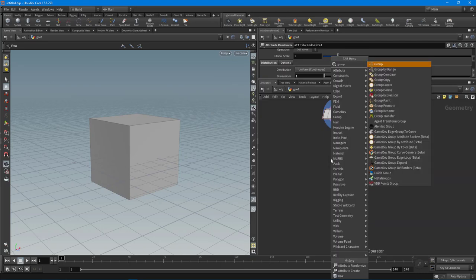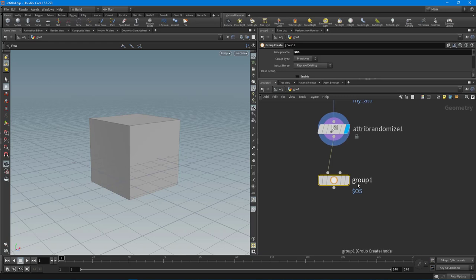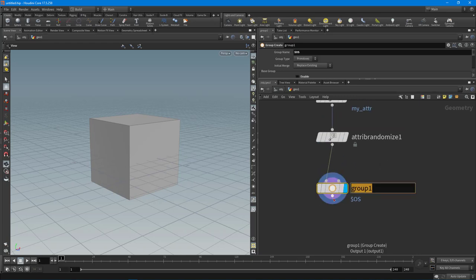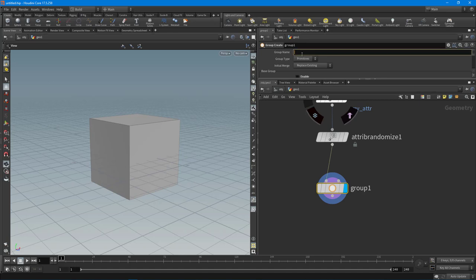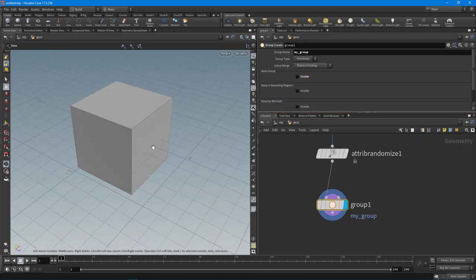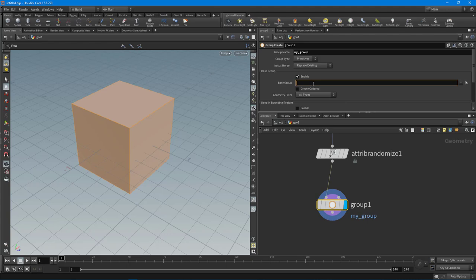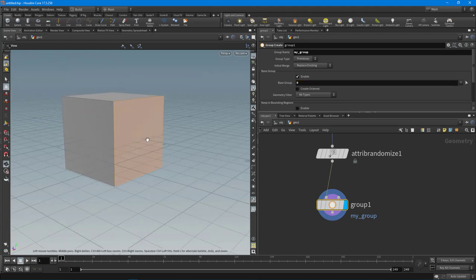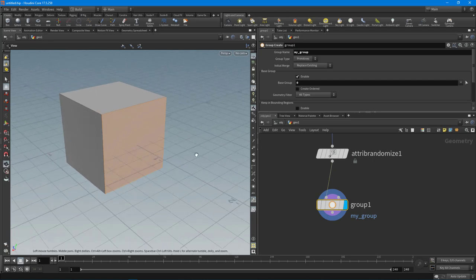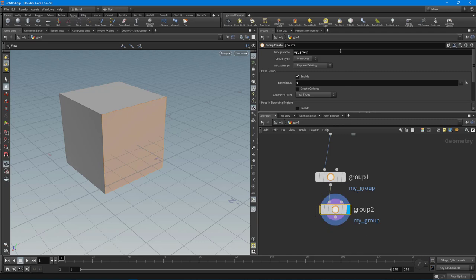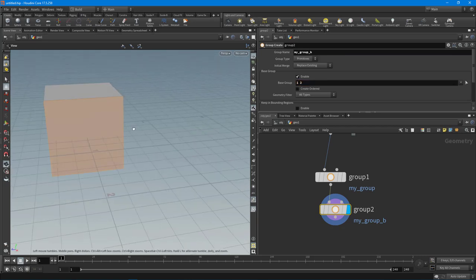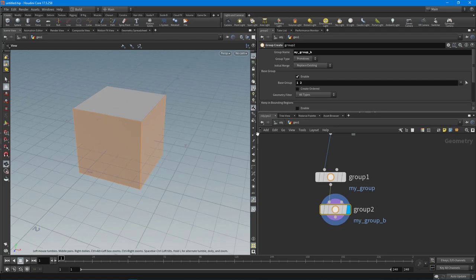The most basic grouping node is just the Group node. Drop it down, give the group a name — I'll call it 'my_group'. Inside this group I want to group some components, so I'll enable the base group and type in zero to select one face or primitive on the box. I can drop down another group name, call it 'my_group_b', and put in primitive one and two.